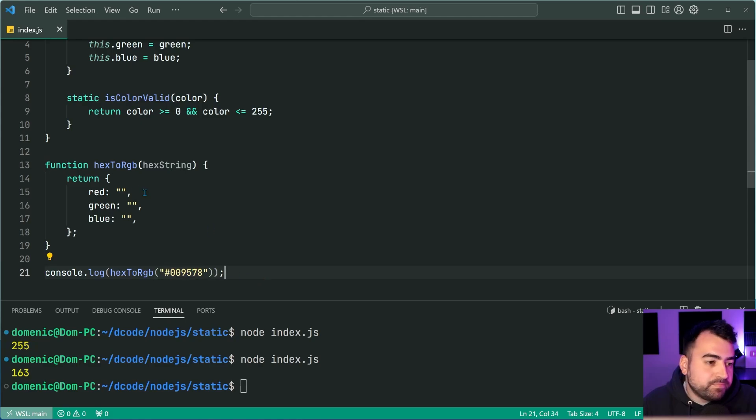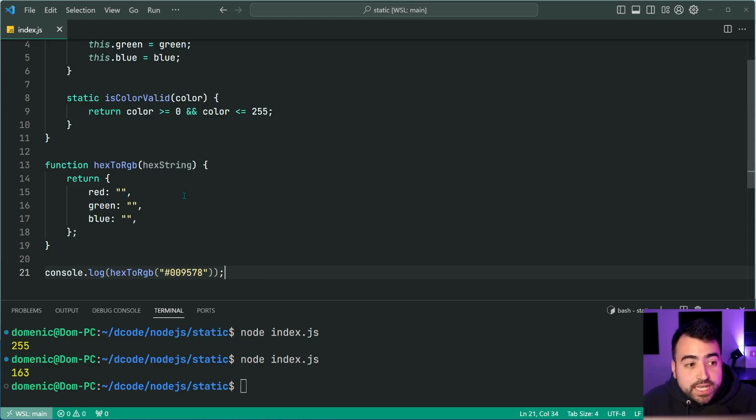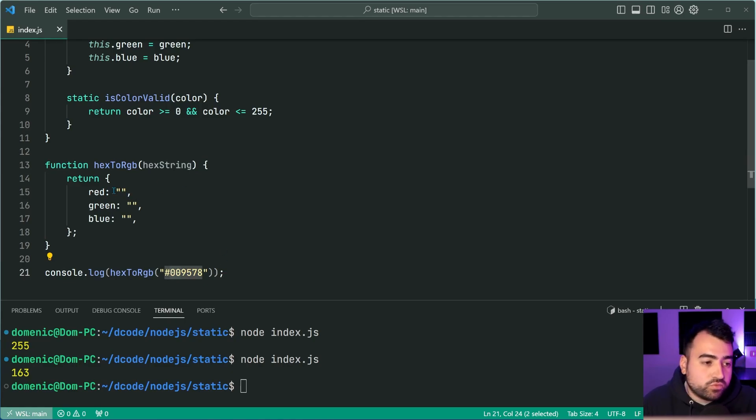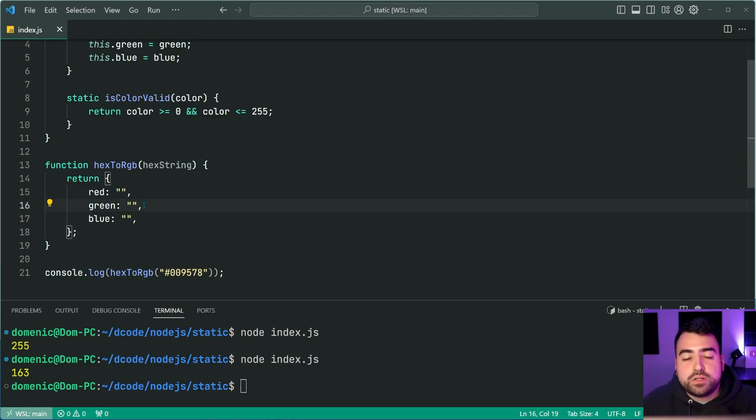Okay. So we can simply apply that same logic. We're going to take the first two characters and apply for the red, the base 16 conversion, et cetera. And the same goes for green and blue.